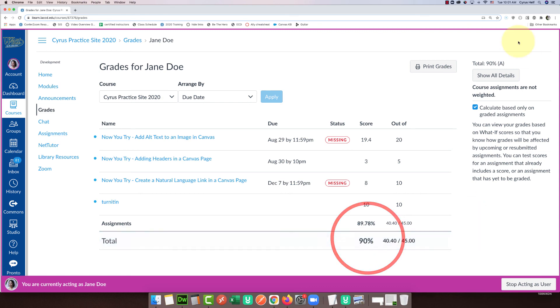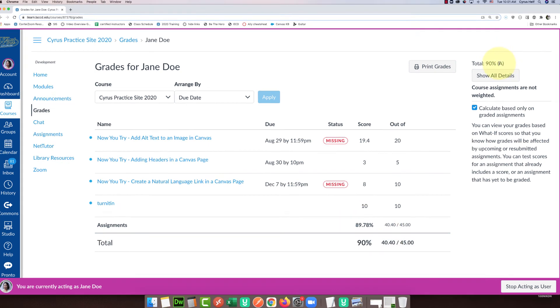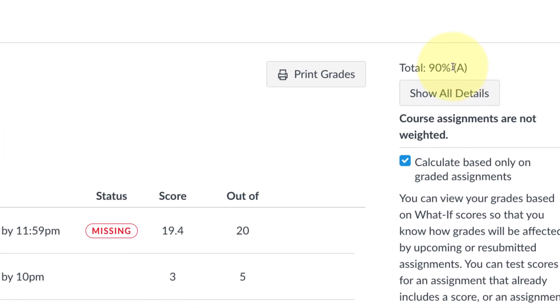And up at the top it says they have an A. Okay, so that's it. It's pretty easy. Take advantage of it. Thank you for watching.